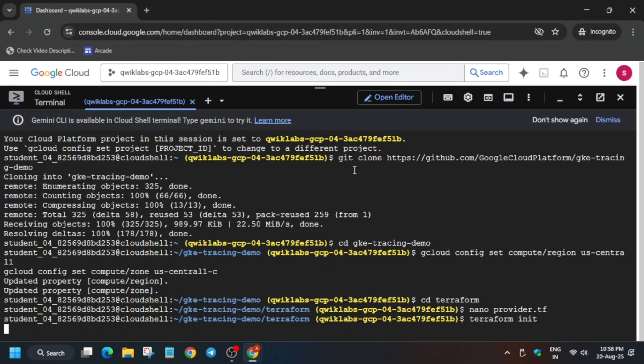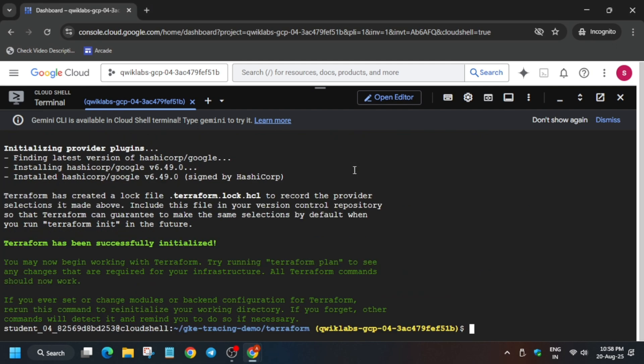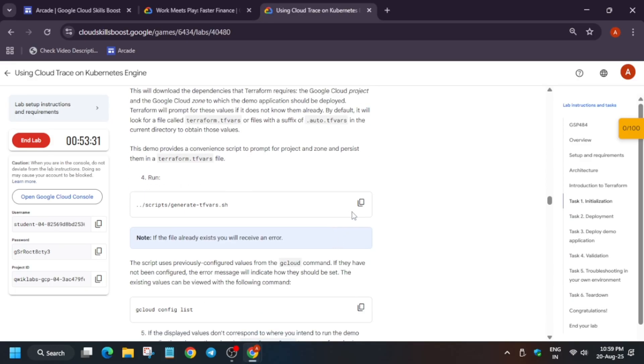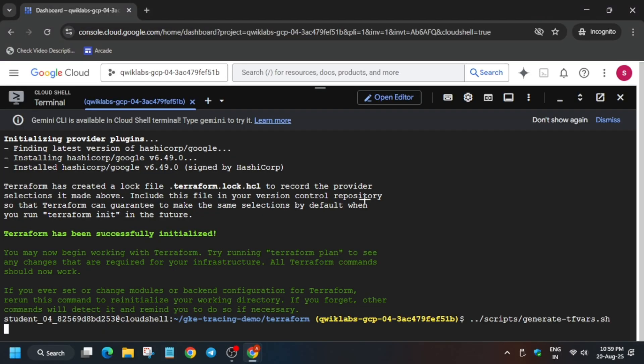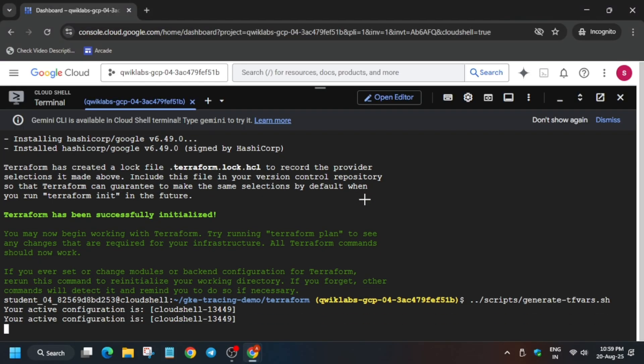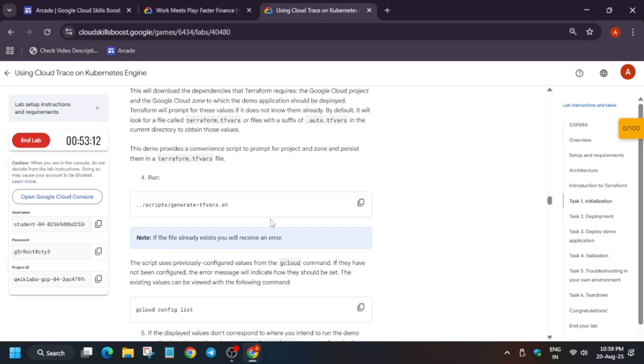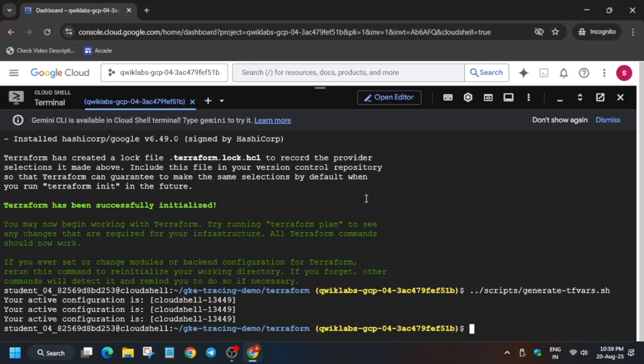After that, you have to run the plan command, and then we have to run the apply command. Wait, first of all we have to initiate this script. This is successfully done. Now come to the lab instructions again, then you have to run the plan command.